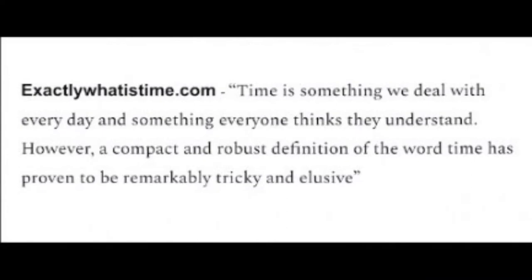According to exactlywhatistime.com, time is something we deal with every day, and something everyone thinks they understand. However, a compact and robust definition of time has proven to be remarkably tricky and elusive.